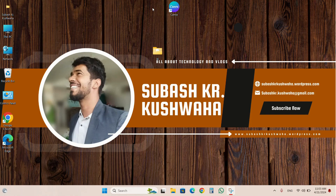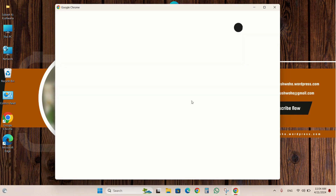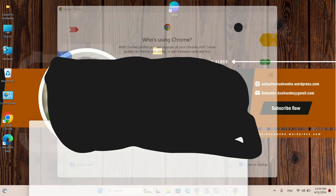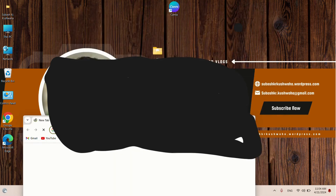Hello and namaste guys, welcome to my YouTube channel. Today I bring one fantastic and important video about how to install MS Office without a product key for lifetime.